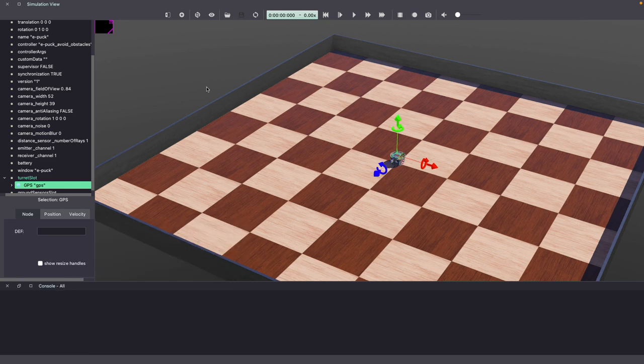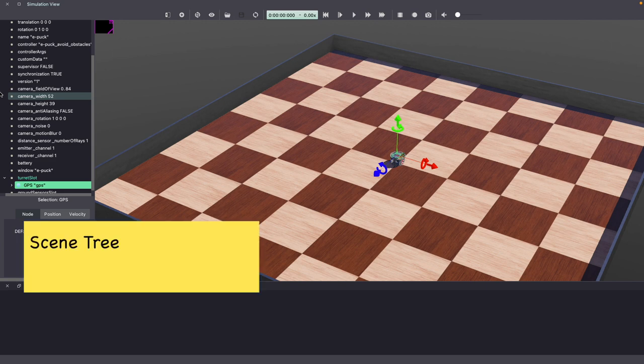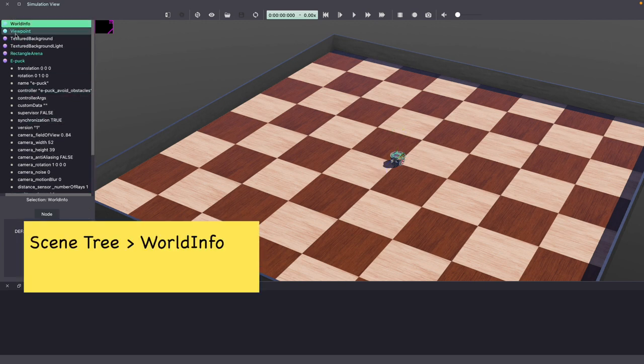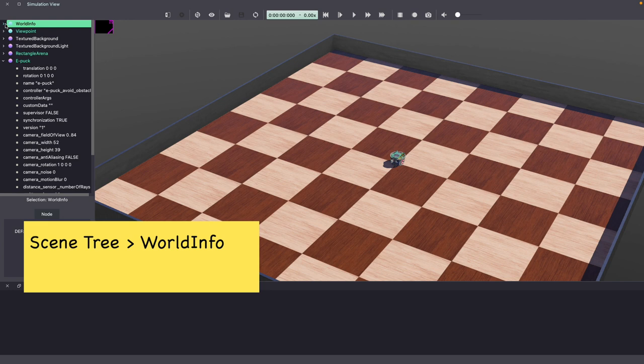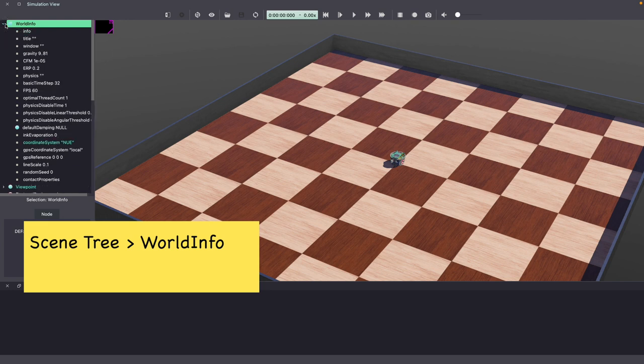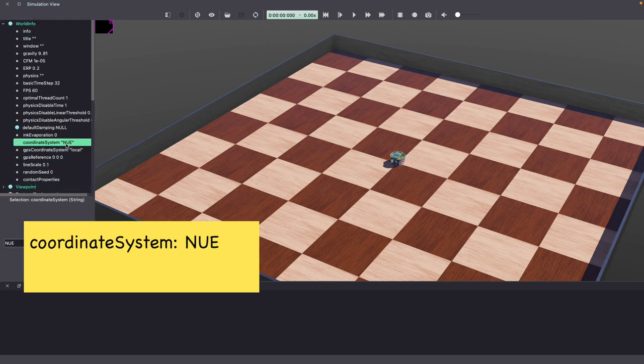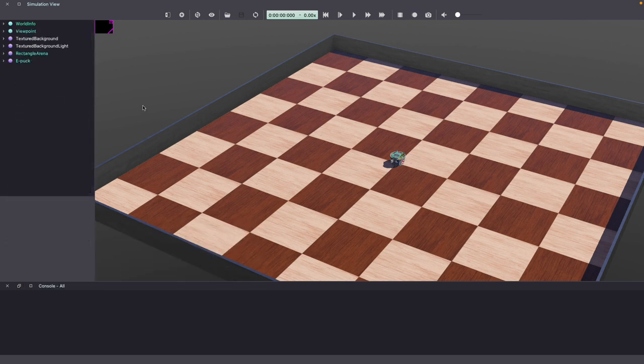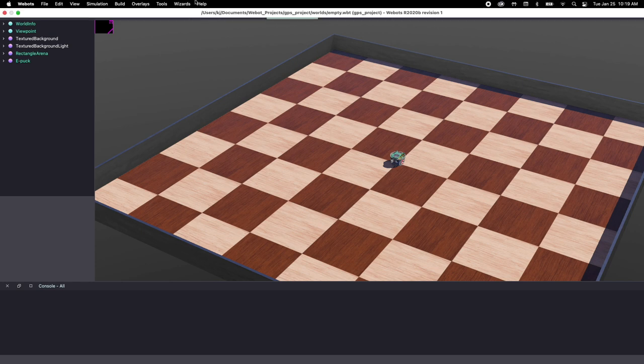Next, for our particular case, we need to make some changes to our world. Go back to your Webots scene tree and click on World Info. Under World Info, make sure your coordinate system is NUE and your GPS coordinate system is set to local. With this, let's move on to writing our Webots controller code.